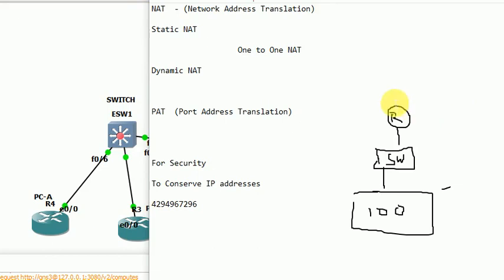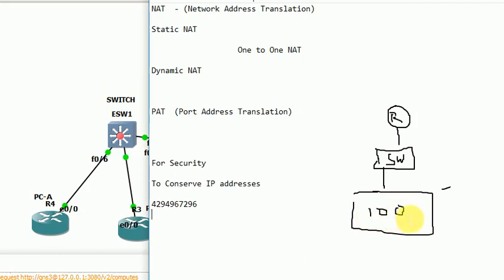If you look here, there is an office. There is a router in the office. This router is connected to the internet, and it is also connected to a switch. This router is connected to 100 PCs. These 100 PCs have non-routable IP addresses.